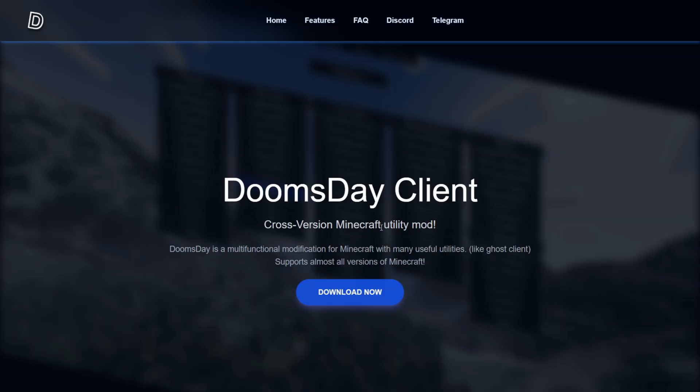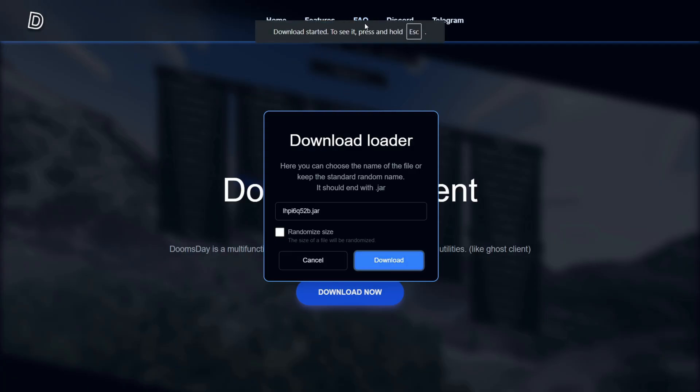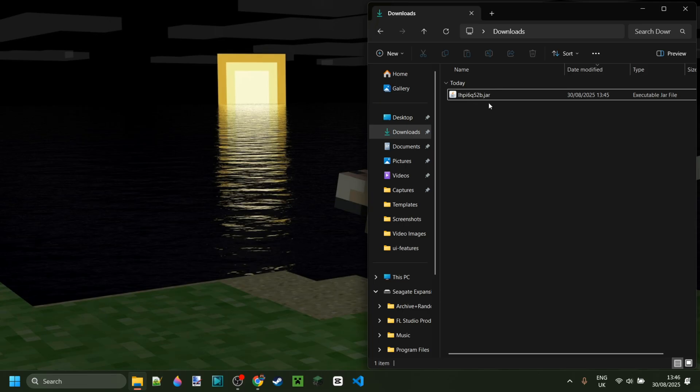On their website, you can simply press on this blue download now button and then click on download once again and your download will start. In my downloads, I've got the Doomsday jar file. The name of this is going to be randomized as you can see.